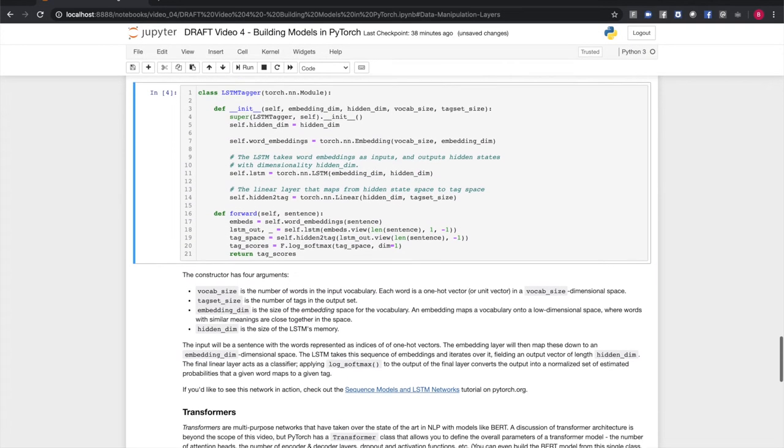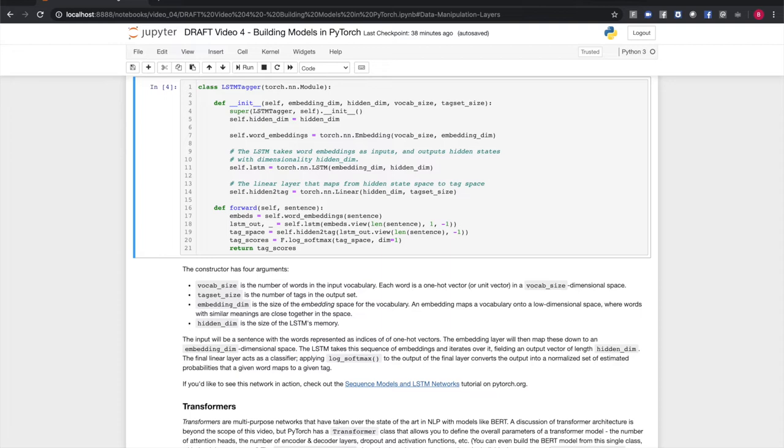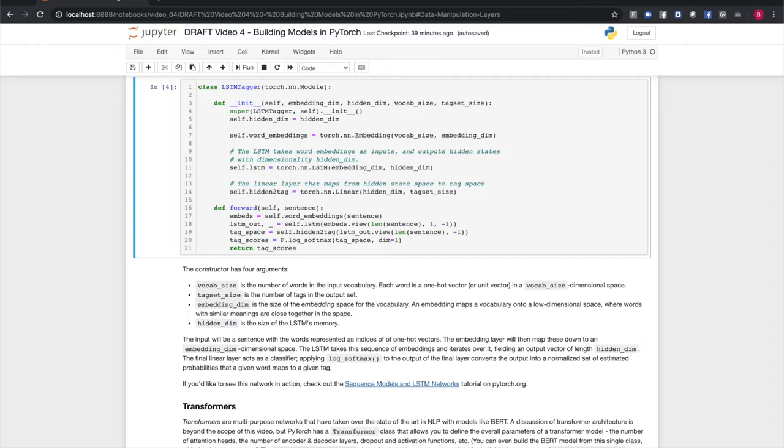The constructor has four arguments. It has the size of the input vocabulary, that is, the size of the entire inventory of words it's meant to recognize. Each of these words is represented as the index of a one-hot vector in a vocab-sized dimensional space. The tag set size is the number of tags that you want the model to recognize and output. Embedding dim is the size of the embedding space for the vocabulary, and embedding maps the vocabulary down to a lower dimensional space where words with similar meanings are close together in that space. And hidden dim is the size of the LSTM's memory.